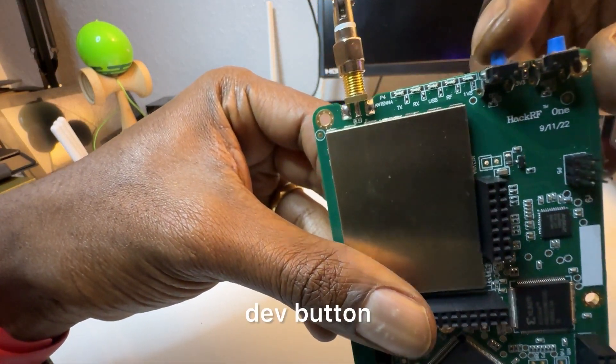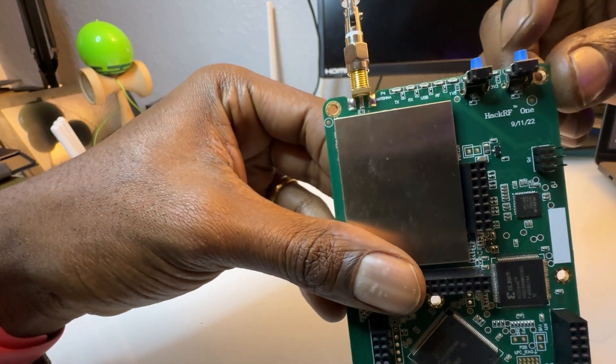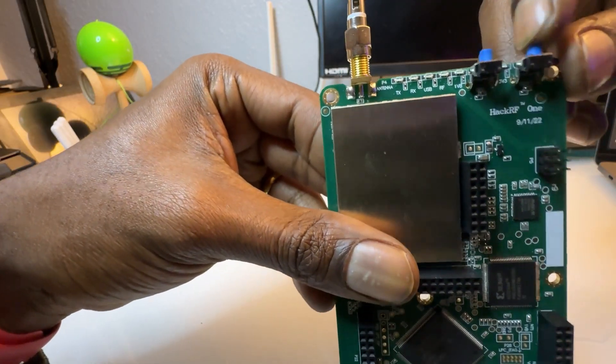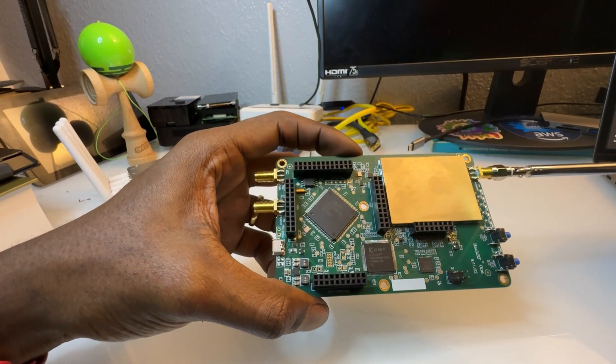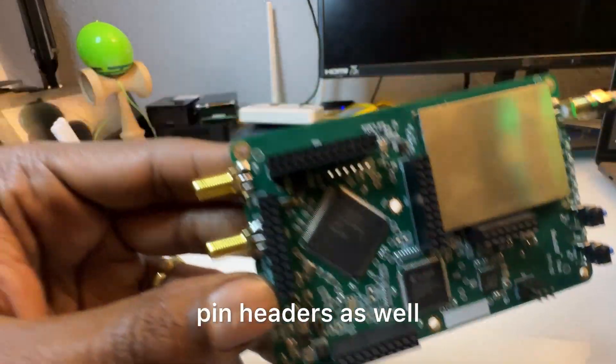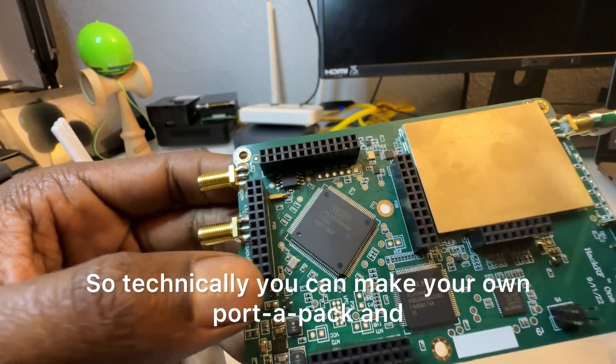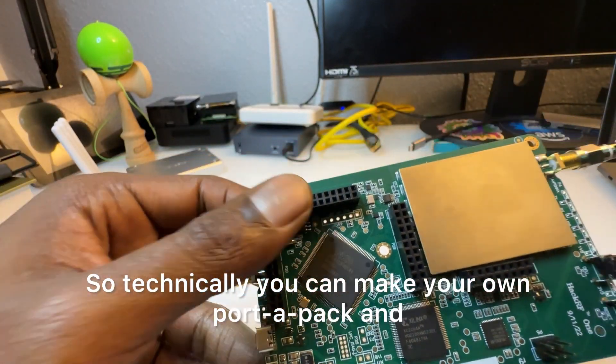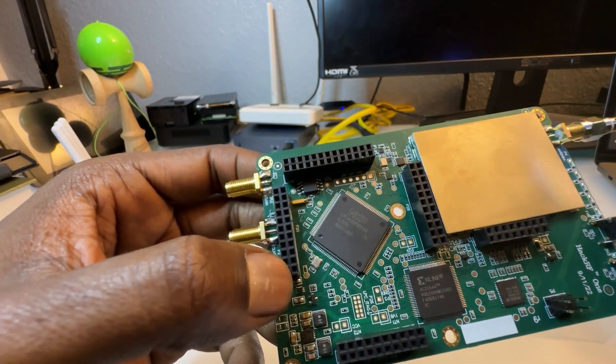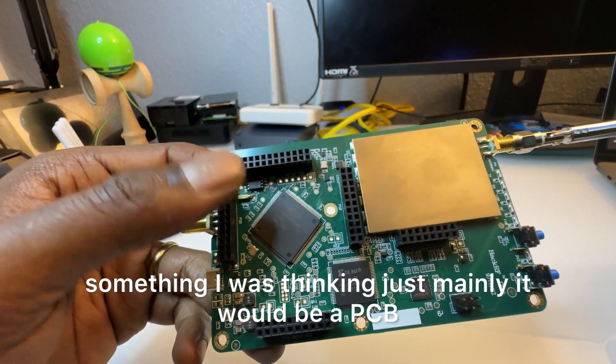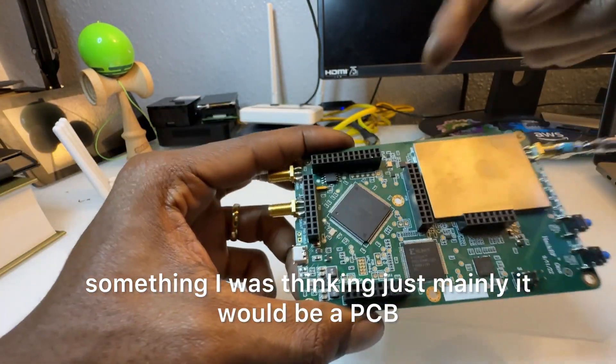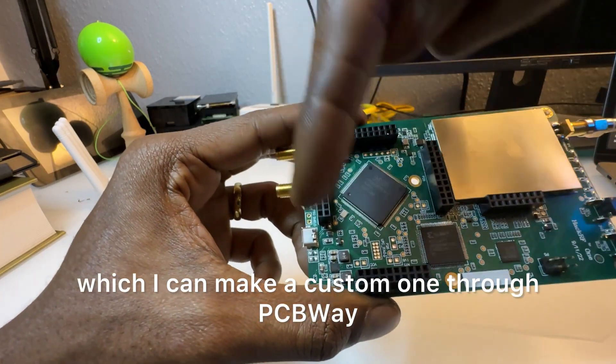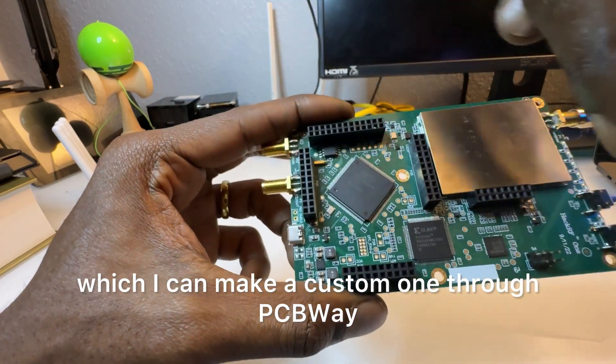And then buttons, so we got the dev button and a reset button, and then pin headers as well. So technically you can make your own Portapack and something else, I'm thinking just mainly it'll be a PCB which I can make a custom one through PCBWay.